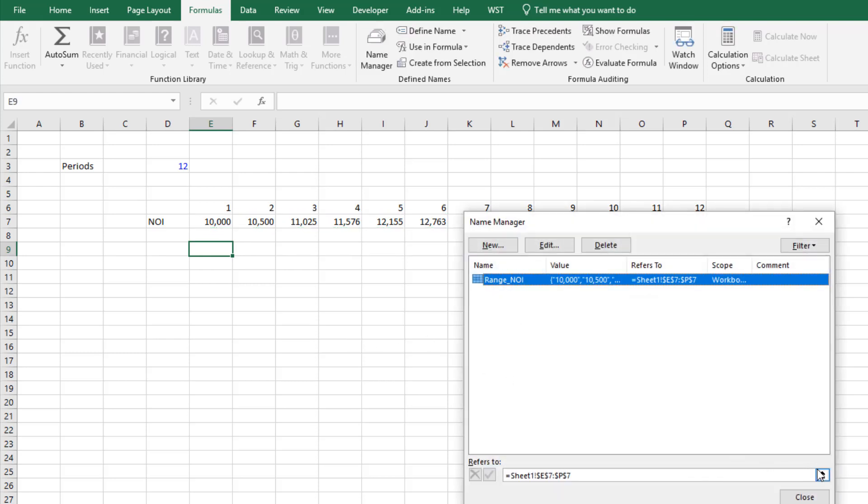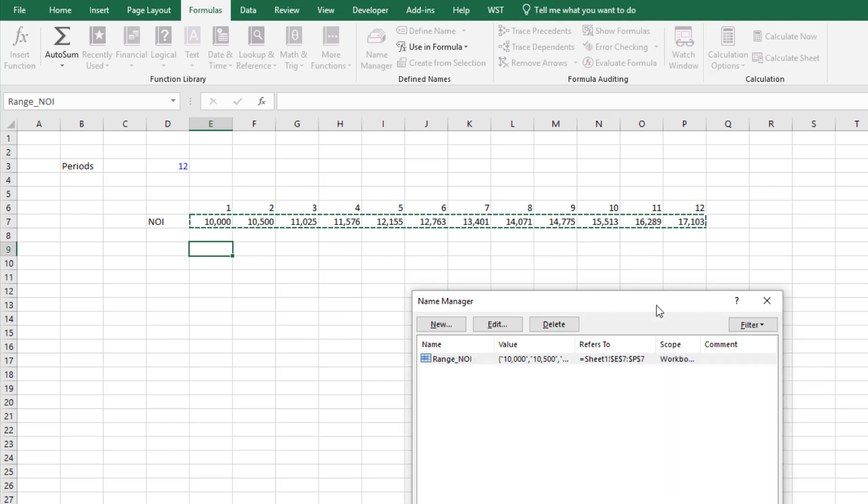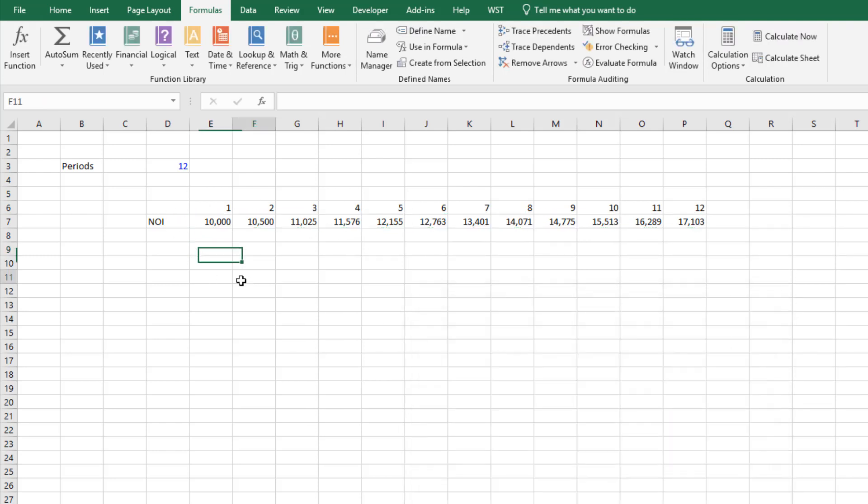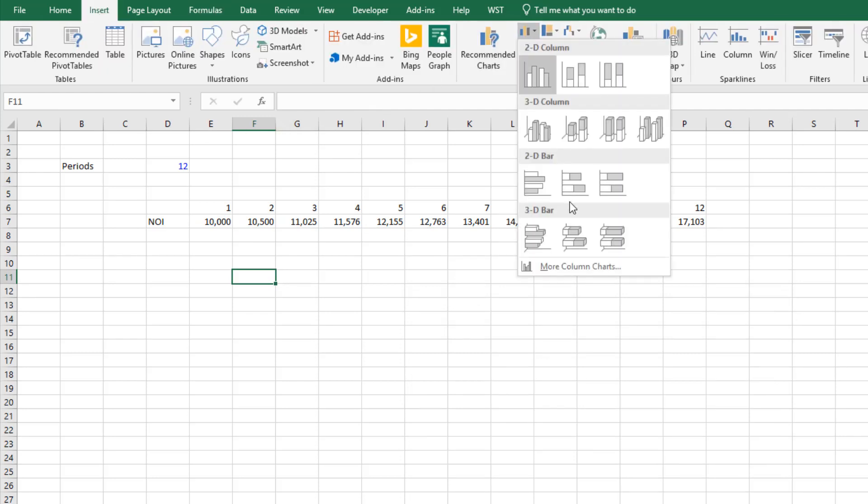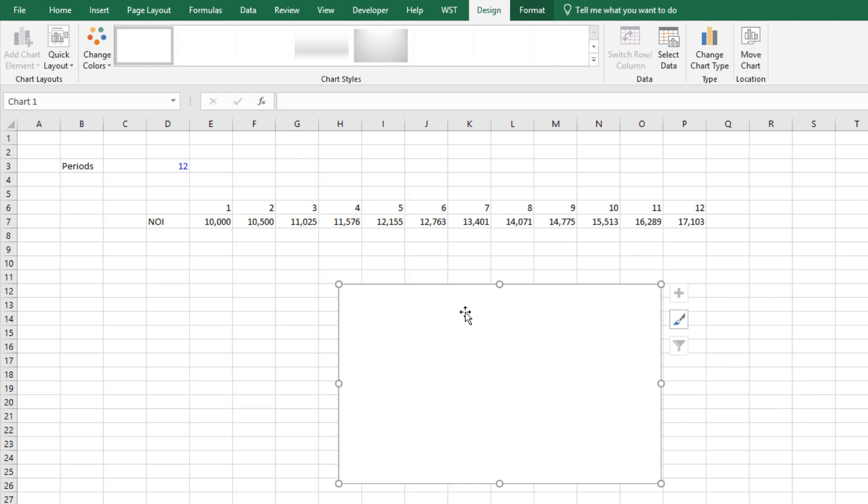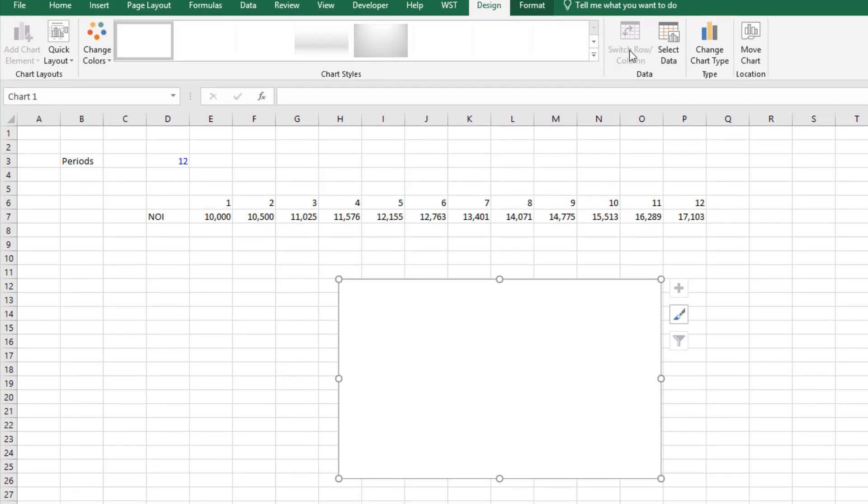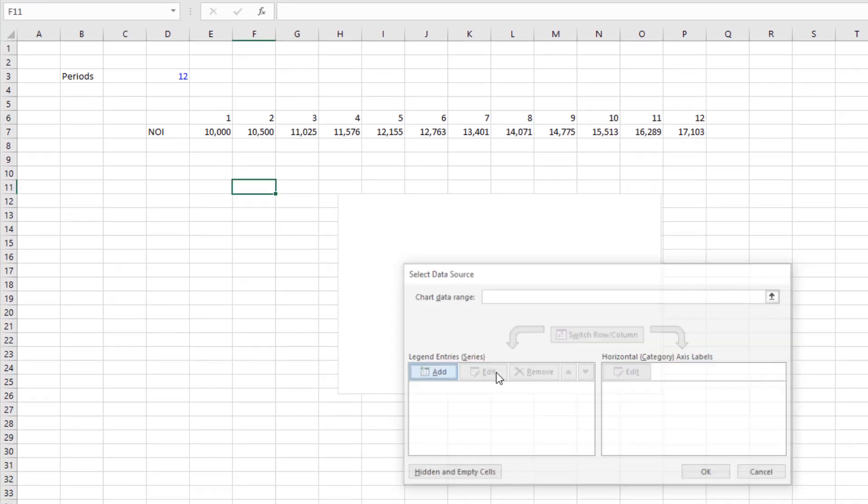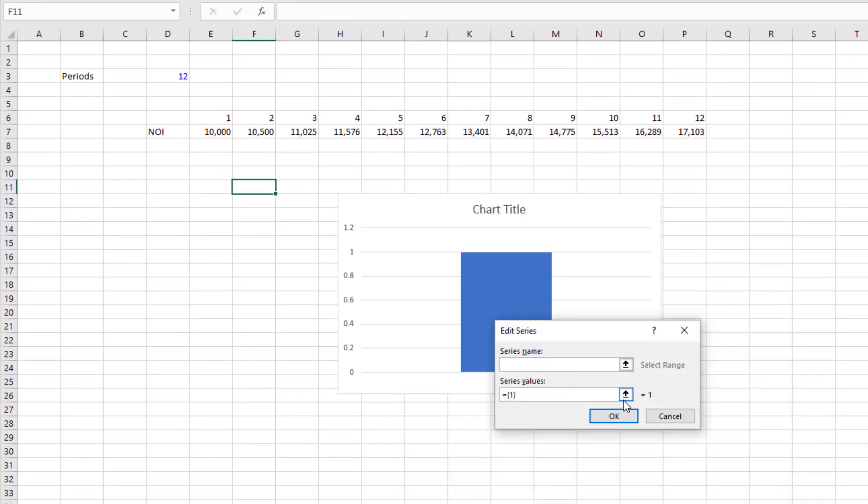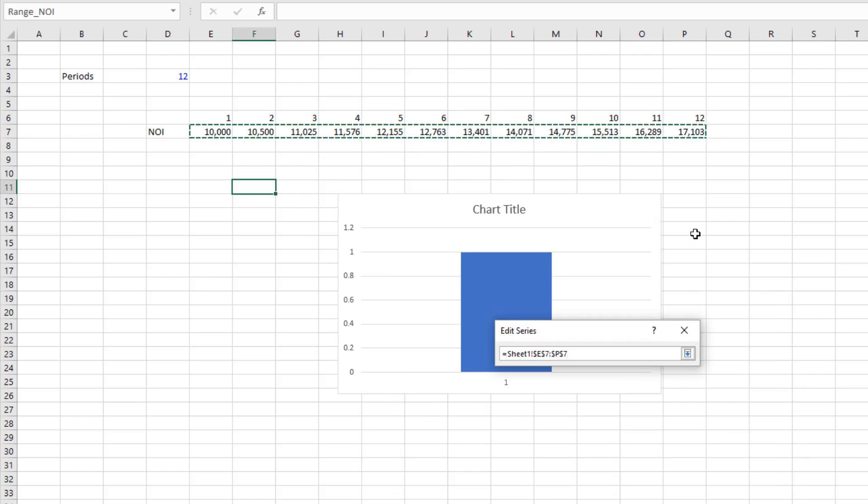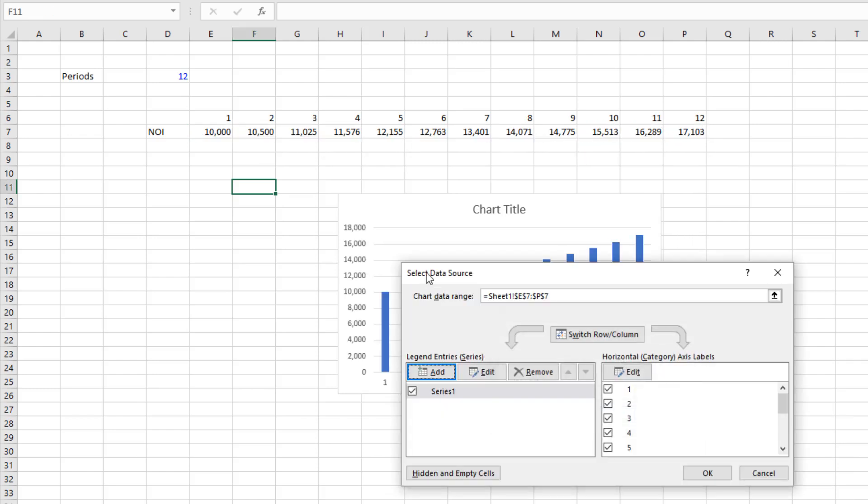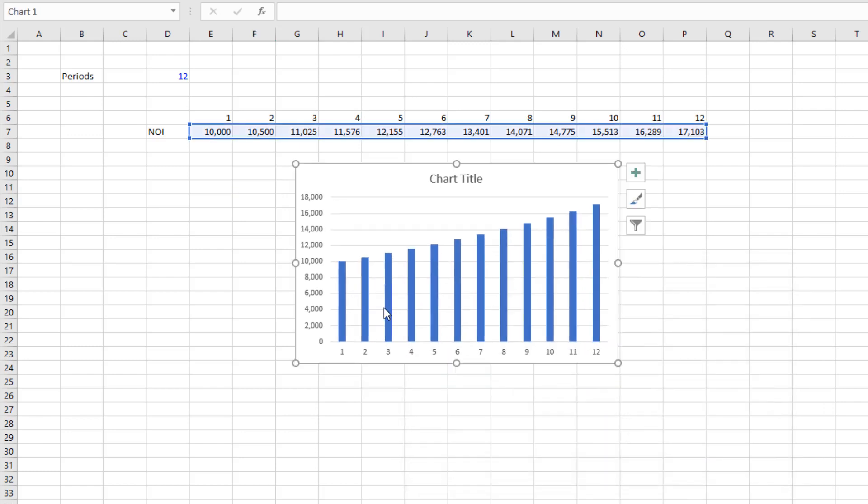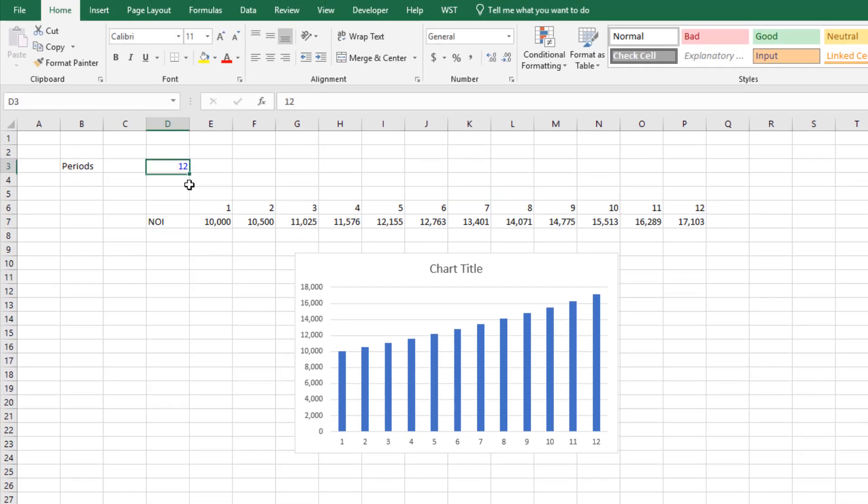And likewise if we were to come and insert a chart say there, and we were to select data, add, and let's just choose that range, you'll find now NOI 1, 2, 3, 4, 5, 6, 7, 8, 9, 10, 11, 12 periods.